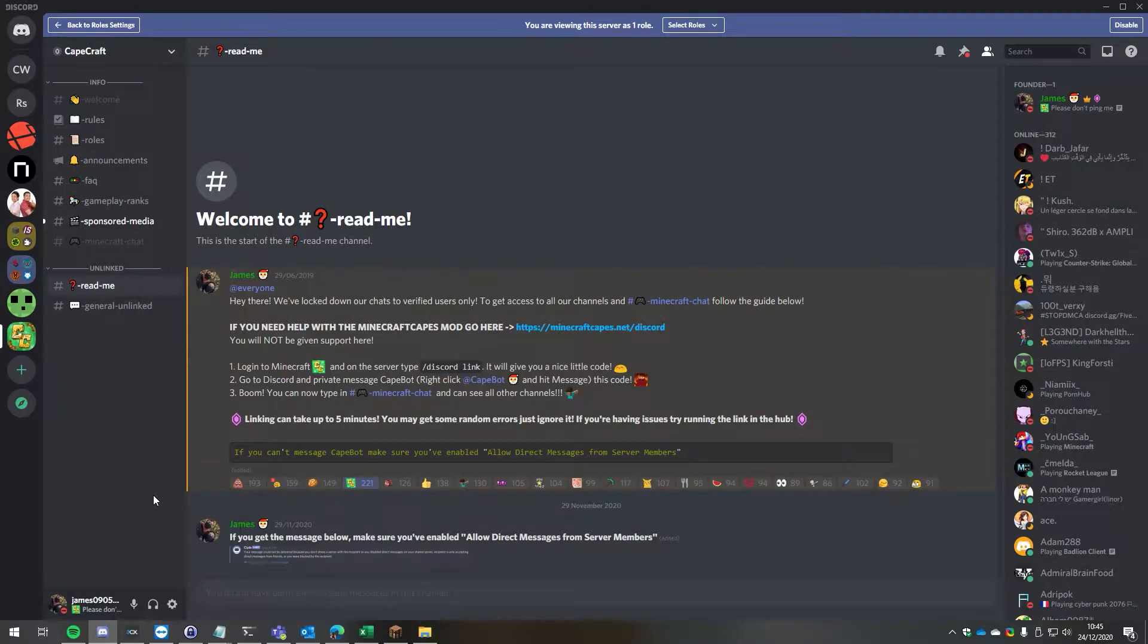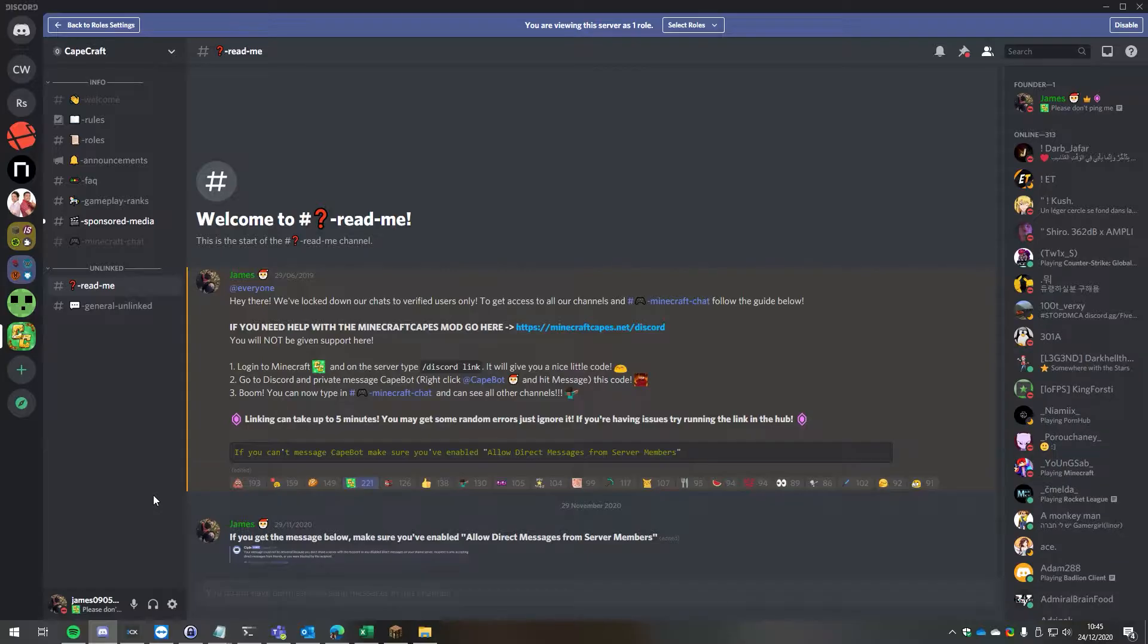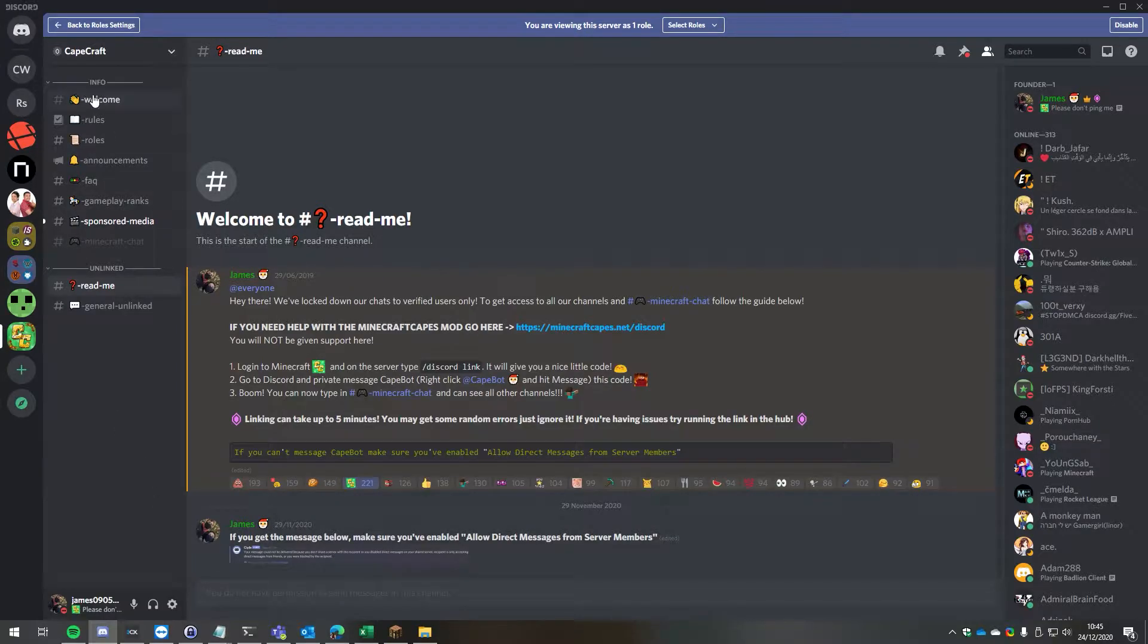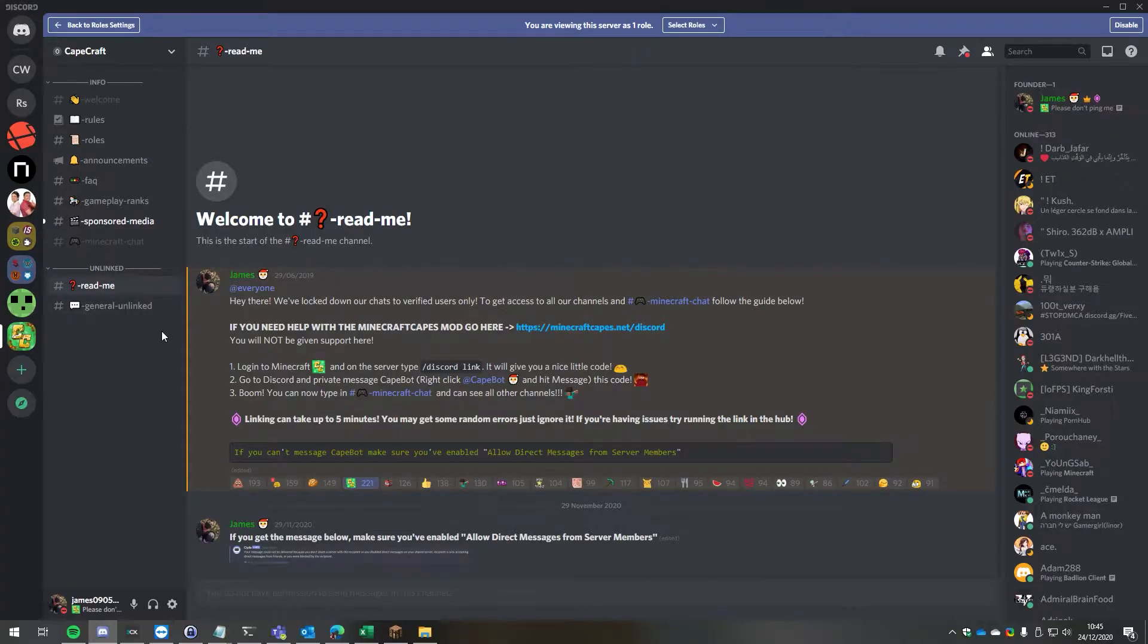Hello guys, it's James here and today I'm going to show you how you can link your Minecraft account and Discord account together so you can get access to all of the Capecraft Discord channels. Here you can see that we only have access to the info and the unlinked channels.